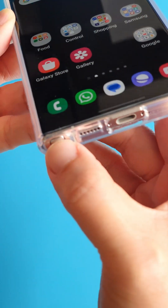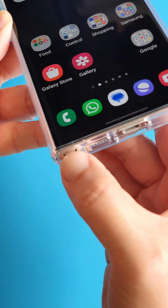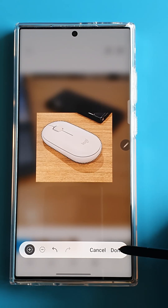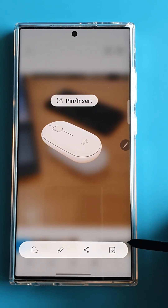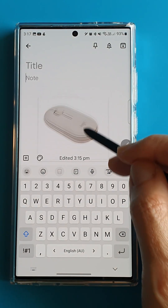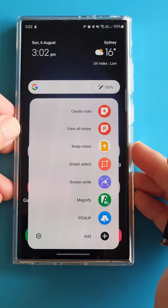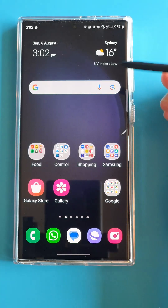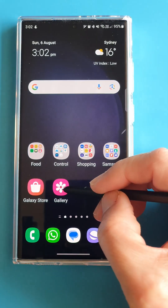In this video, I'm going to share with you how to extract text from a photo and cut out an object from the photo using an S23 Ultra S Pen feature called Smart Select.